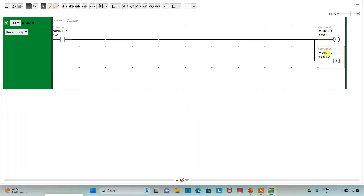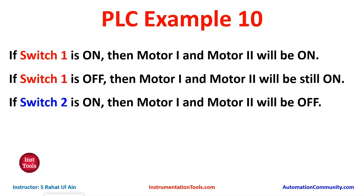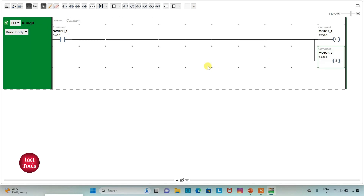So we have used two set coils here. That is, when switch1 is on, motor 1 and motor 2 will be on. And then, if we turn off switch1, the outputs will remain on — that is, motor 1 and motor 2 will be still on. Then if switch2 is on, then motor 1 and motor 2 will be off. So to turn off these motors, we will use switch2, and we will use reset coils to turn off motor 1 and motor 2.